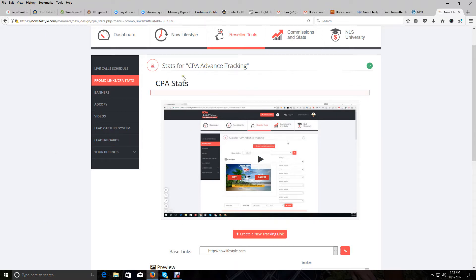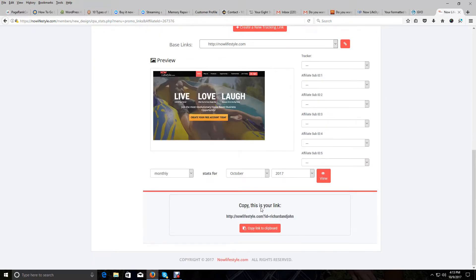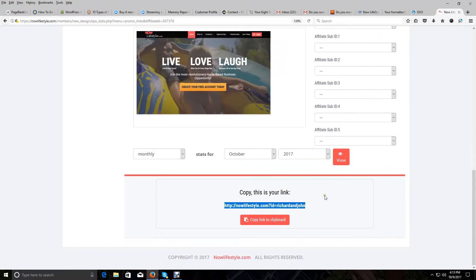I'm in my Now Lifestyle back office and I'm going to show you how to copy and paste a link. There's a link located right down here at the bottom of the screen — I just highlighted it, you can see it in blue. I'll make this a little bit bigger so you can see it easier. In this back office you could click 'copy a link to clipboard' and that would copy it automatically, but what people really want to know is how to copy anything and paste it somewhere else.